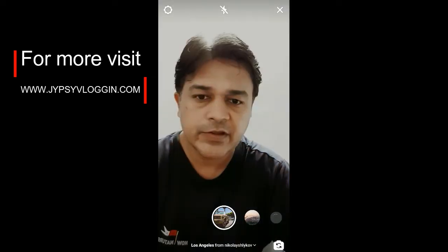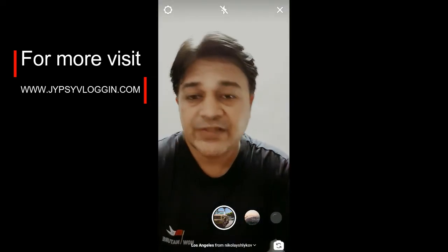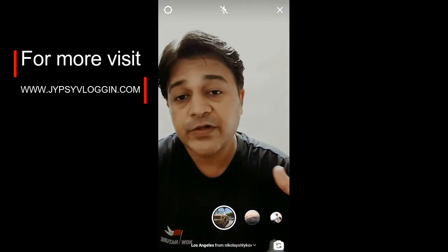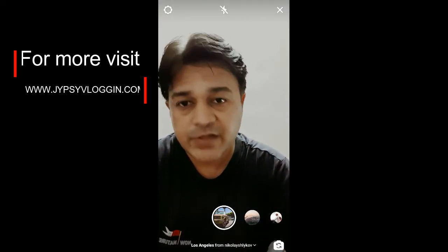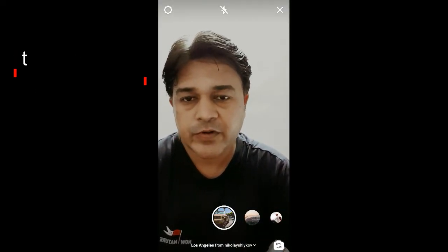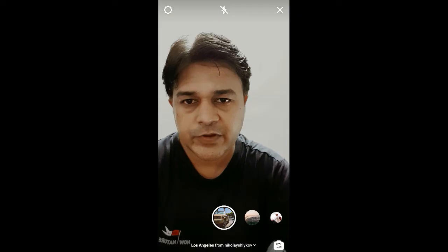So if you want to try the filter, that's it guys! That's how you can get this filter on Instagram. Thanks for watching the video, guys — see you in the next video!